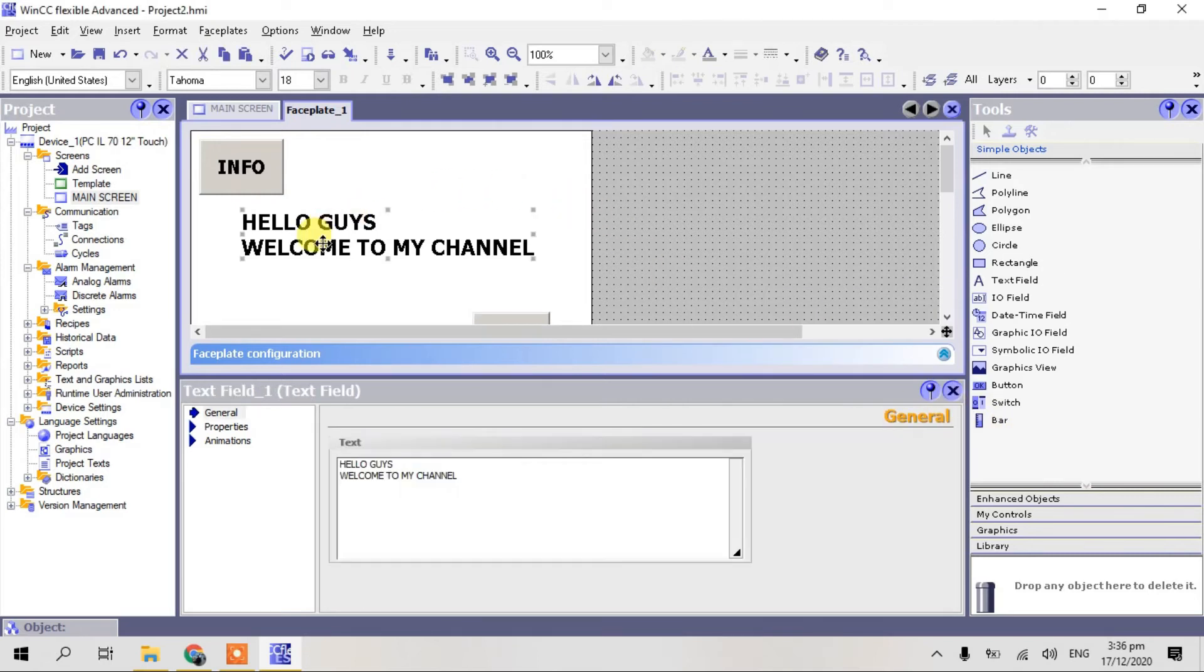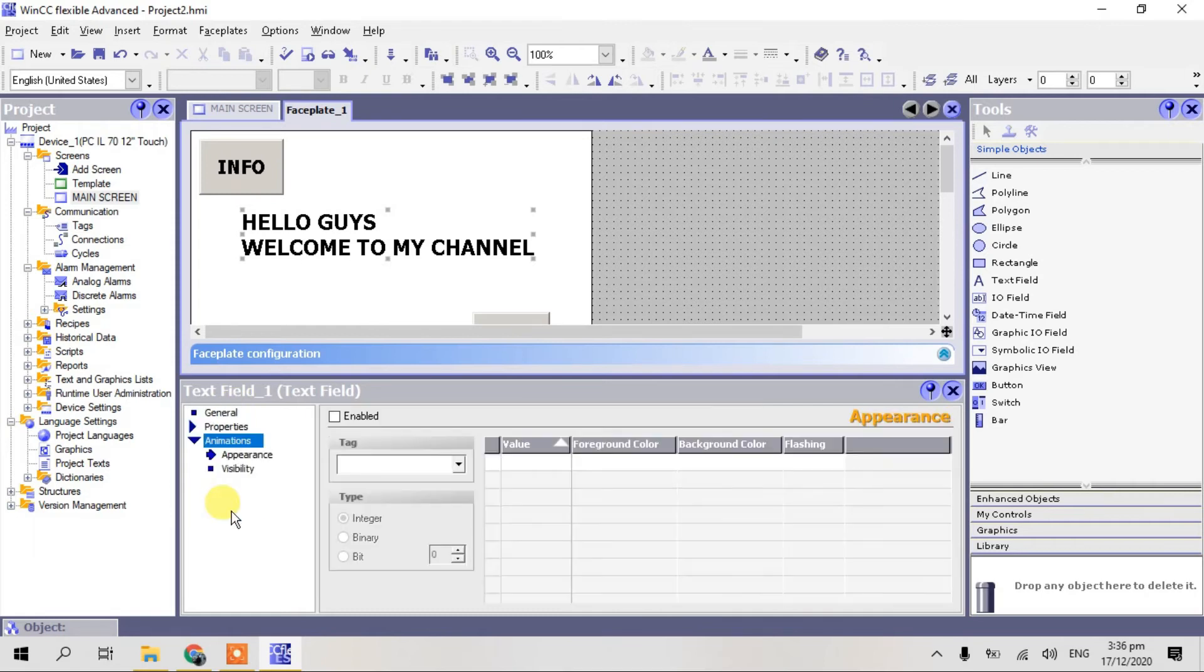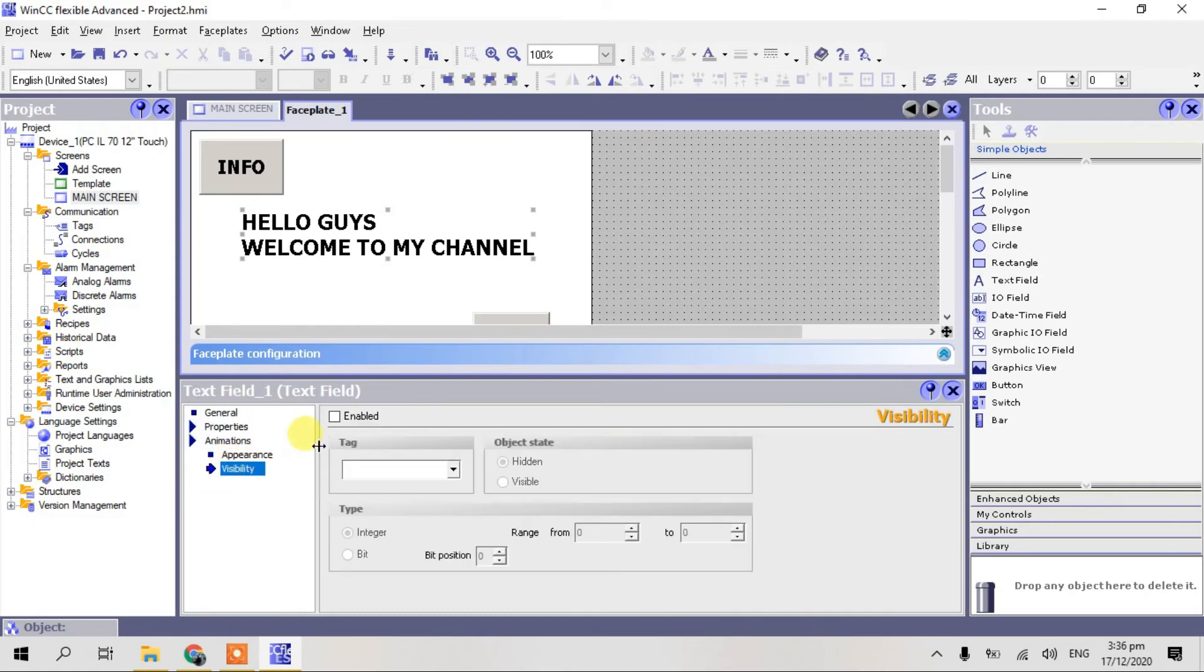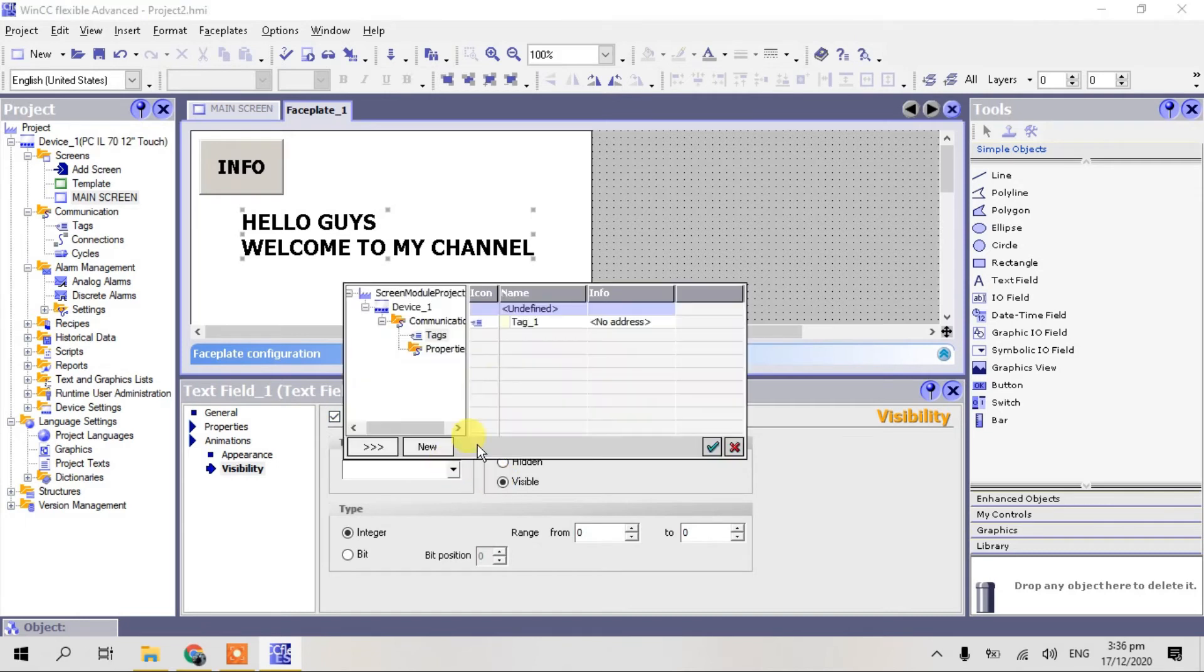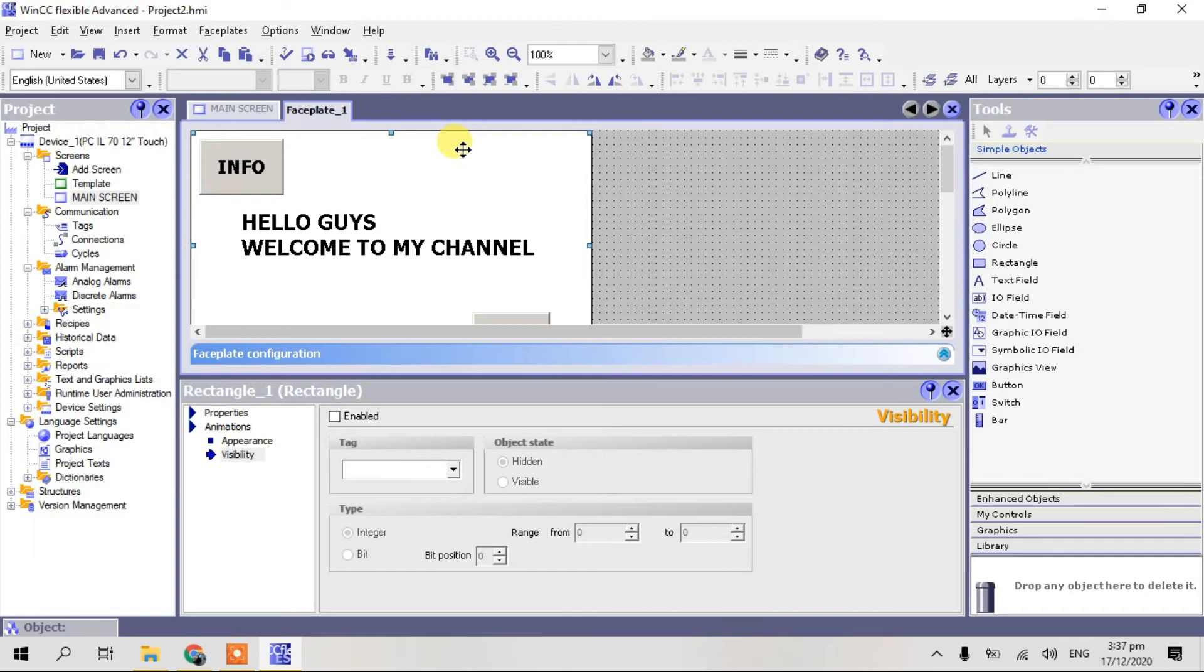And place this text, go to properties. Animation, visibility, enable, visible. And select tag one. Click check and this is a bit to our box, visible.